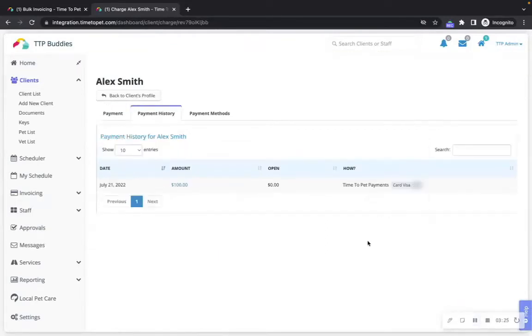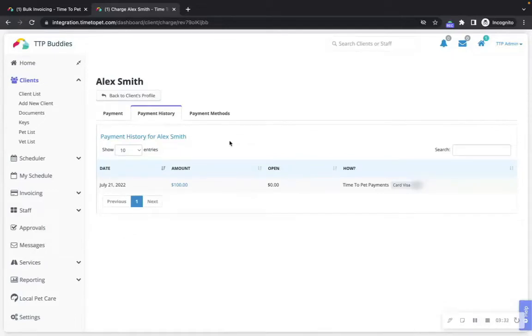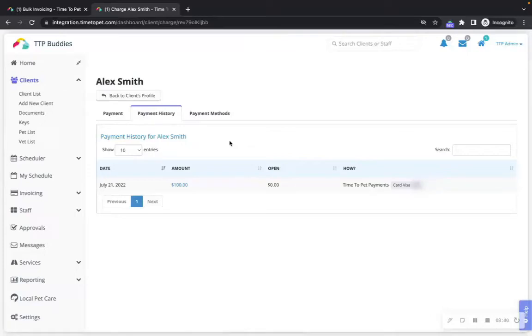You can see a history of the client's payment under the payment history tab. Please note that even if you are applying the payment to multiple invoices, we will still only charge the client's card once. Time2Pet will remember how much of that one charge was applied to each invoice.